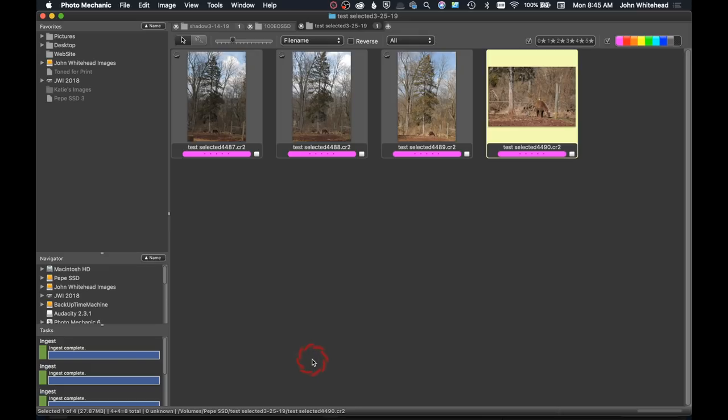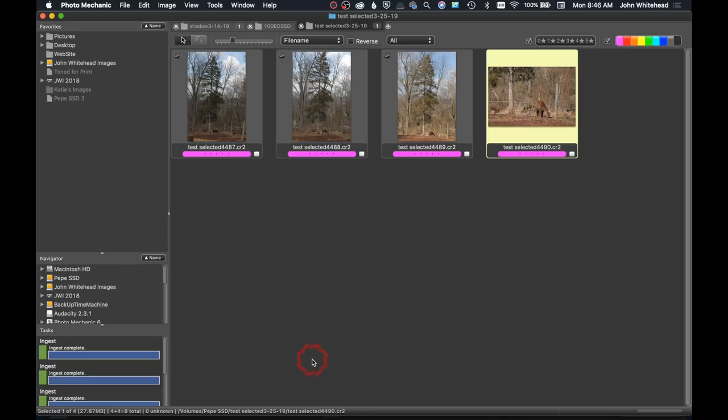So there are some new aspects to Photo Mechanic 6 and I've quickly glanced over them and showed you a little bit of what they do. Over the next few weeks I'll be testing out Photo Mechanic 6, using some of the new features and just the program in general. Hopefully this has been helpful. If you have any comments or questions you can leave those below, and don't forget to subscribe.